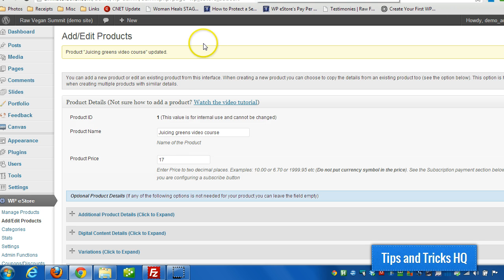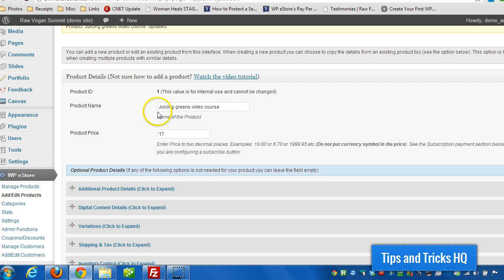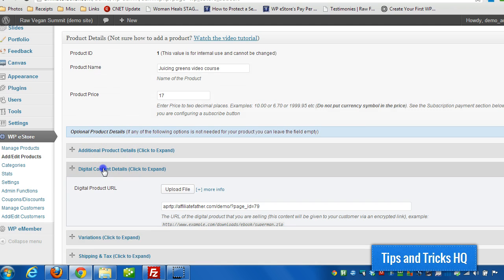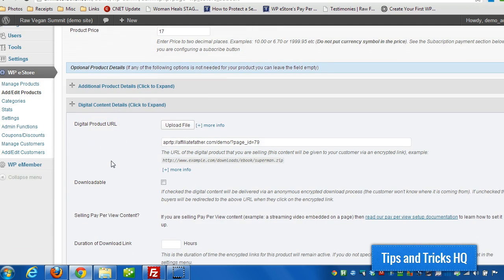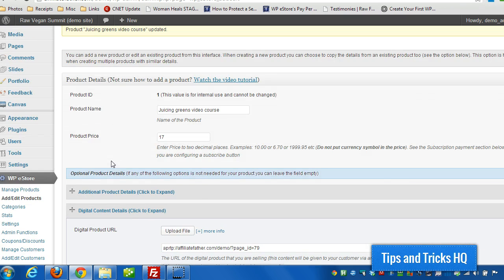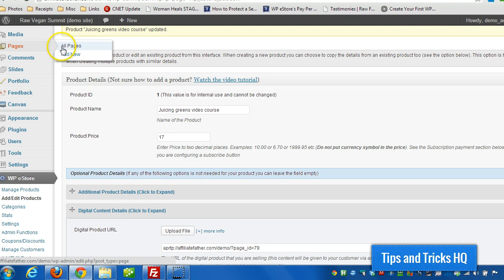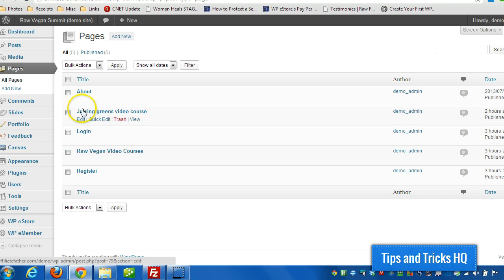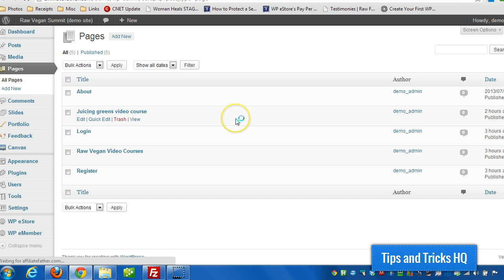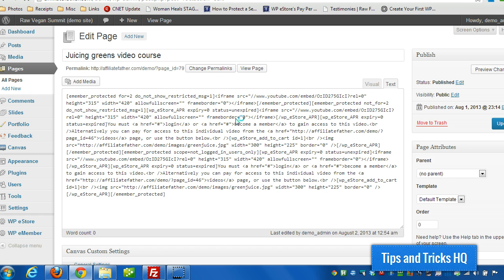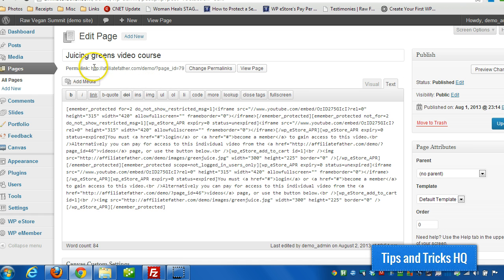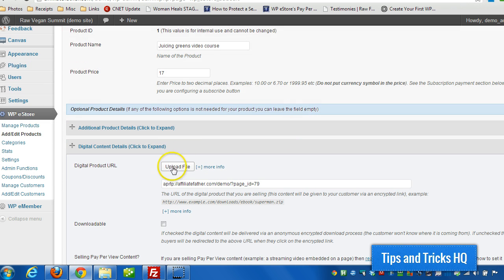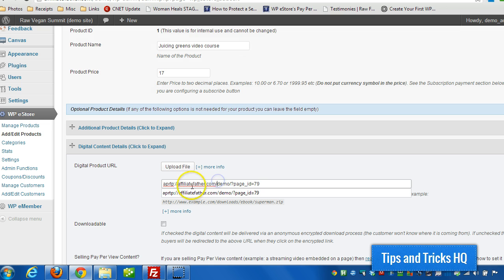Here's how I set up the page. First of all, I can set up the product with the price there. And then here's where it's very specific. So I had a page set up, juicing greens video course. And I set this page up and I got the exact path to the page. I didn't set up permalinks or anything on this site, so you see page ID equals 79.